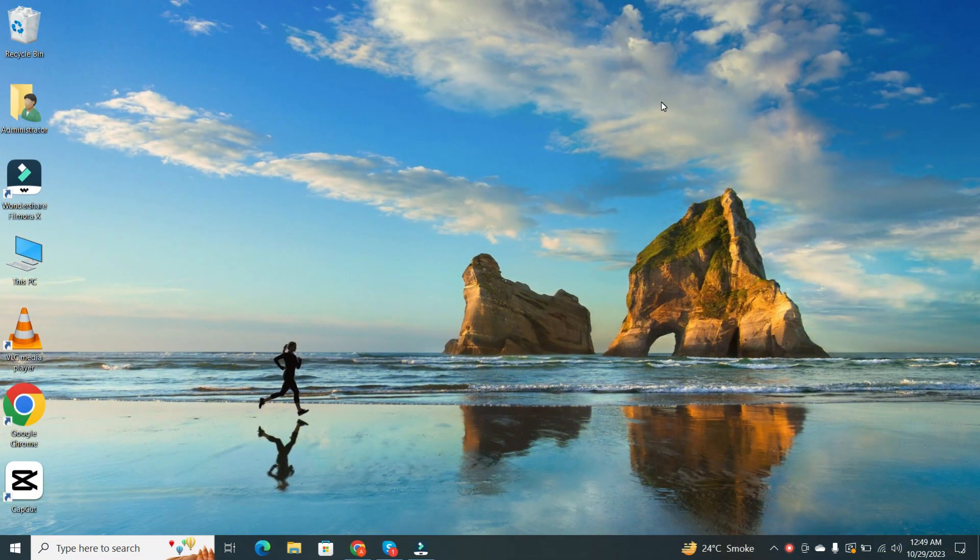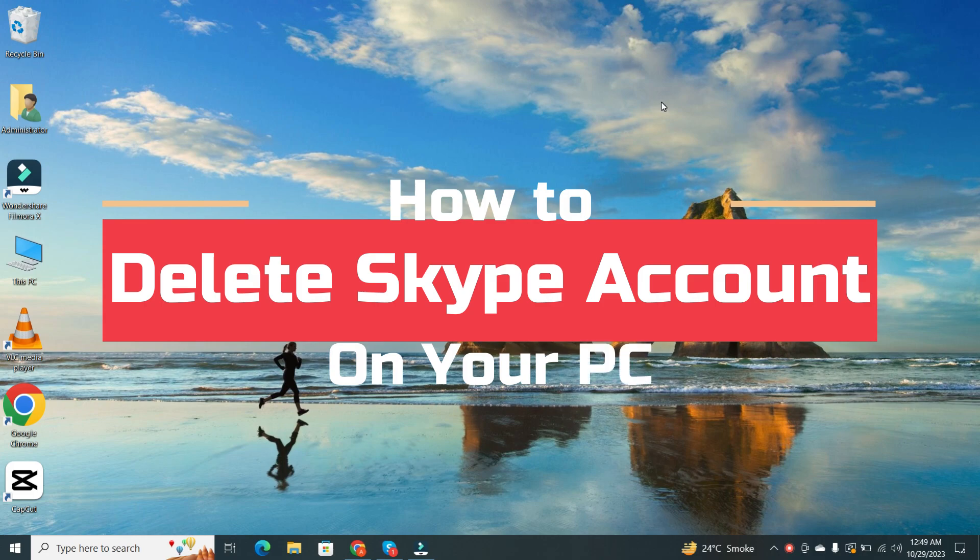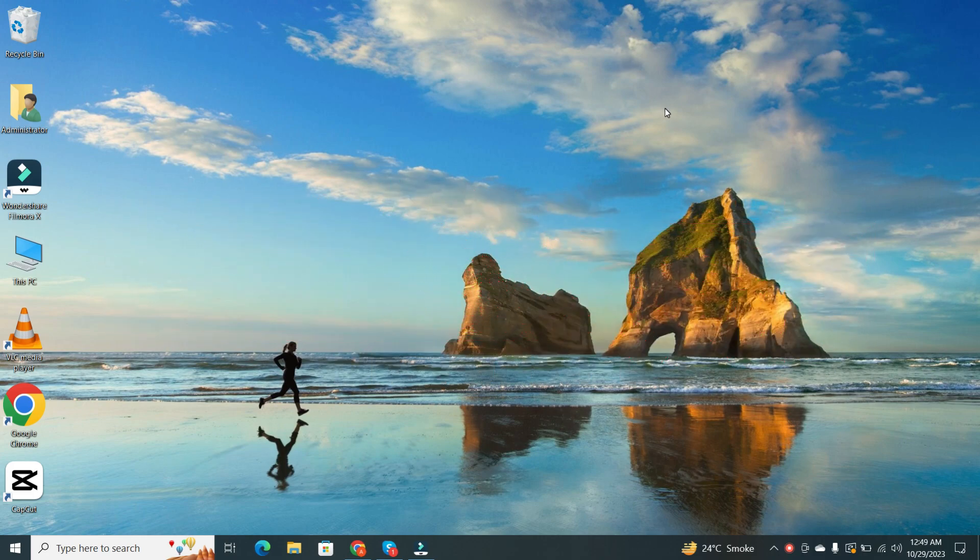Hello everyone, and welcome back to our channel. Today, I'm going to show you how to delete your Skype account. So, let's get started.